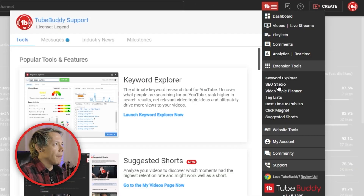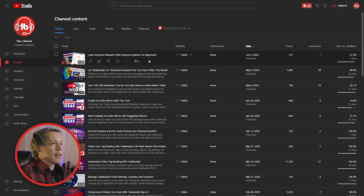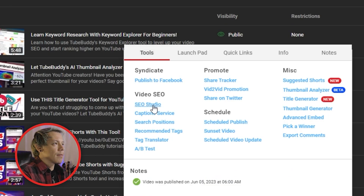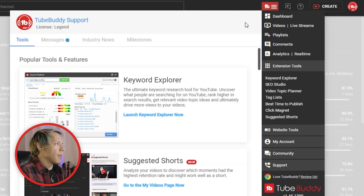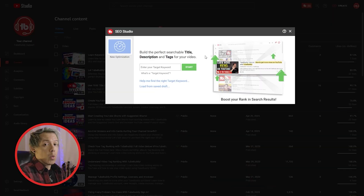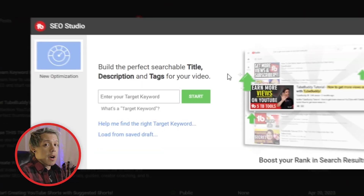Let's open up SEO Studio. You can access the tool from the main menu, or you can access SEO Studio from the TV tools menu. Let's start an SEO draft from scratch. I'm going to open up SEO Studio from the main menu and get going from here. Now, before we start cooking our SEO draft, we'll need to enter a target keyword.